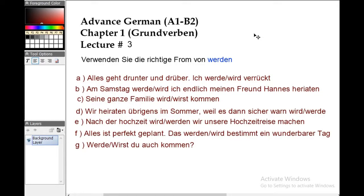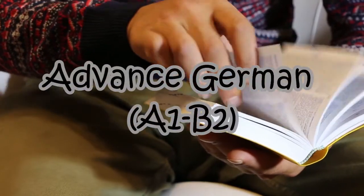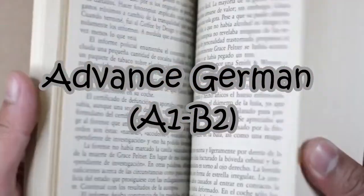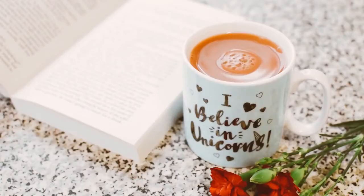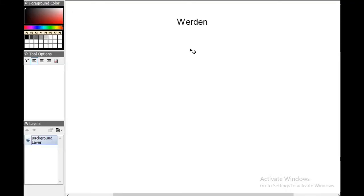Welcome everyone to this advanced German learning series. Today we will read about 'werden.' Werden is one of the craziest verbs of the German language, which is used in more than four to five tenses — in past tense, in future tense, in subjunctive tense. We will cover each one by one, but today we are talking about werden in the present tense.